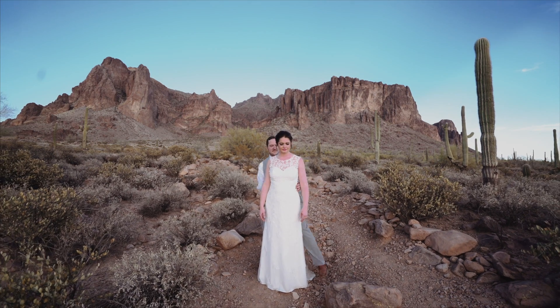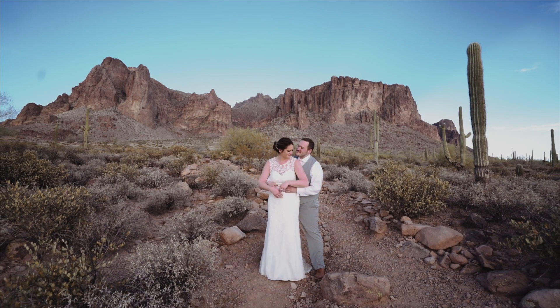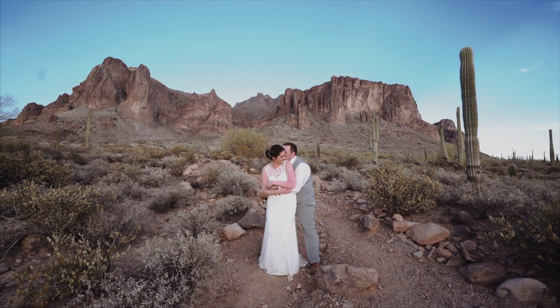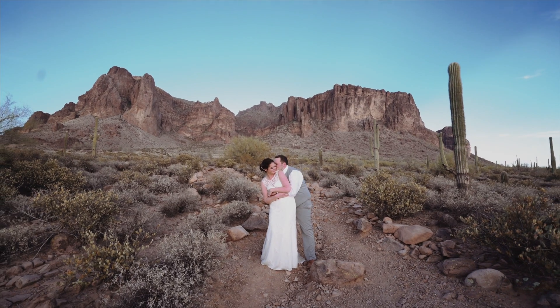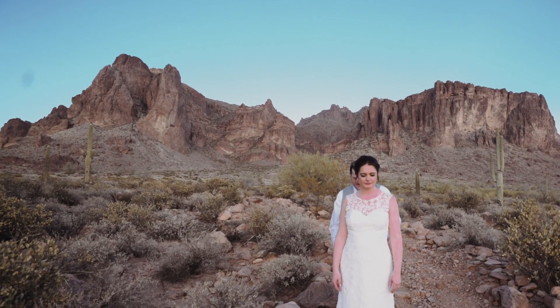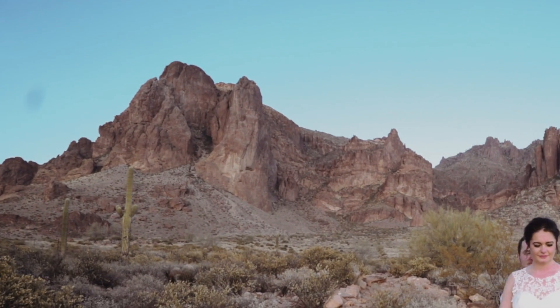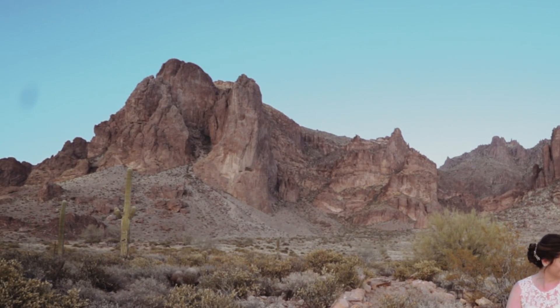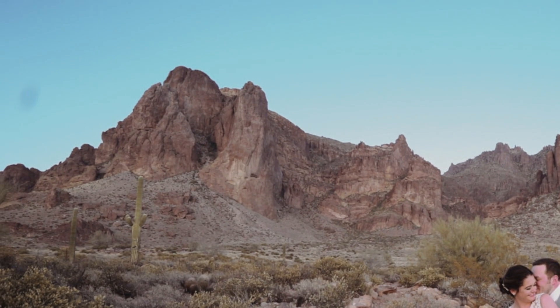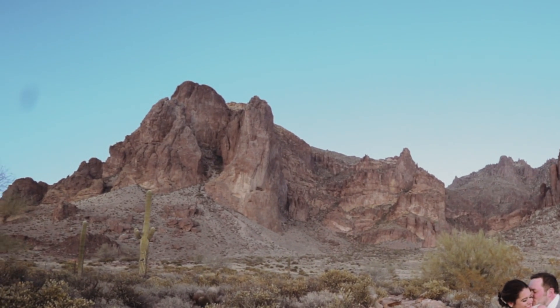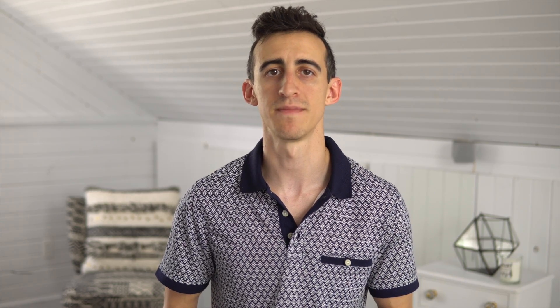Luckily it's a pretty quick fix. While this technique won't work for every single situation, it has certainly saved me in the past. We're going to be using this shot from a recent wedding as an example. As you can see there's a spot on the sensor in the upper left of the frame which is especially distracting with the movement of the shot. So let's jump into our editor and I'll show you how to fix it.